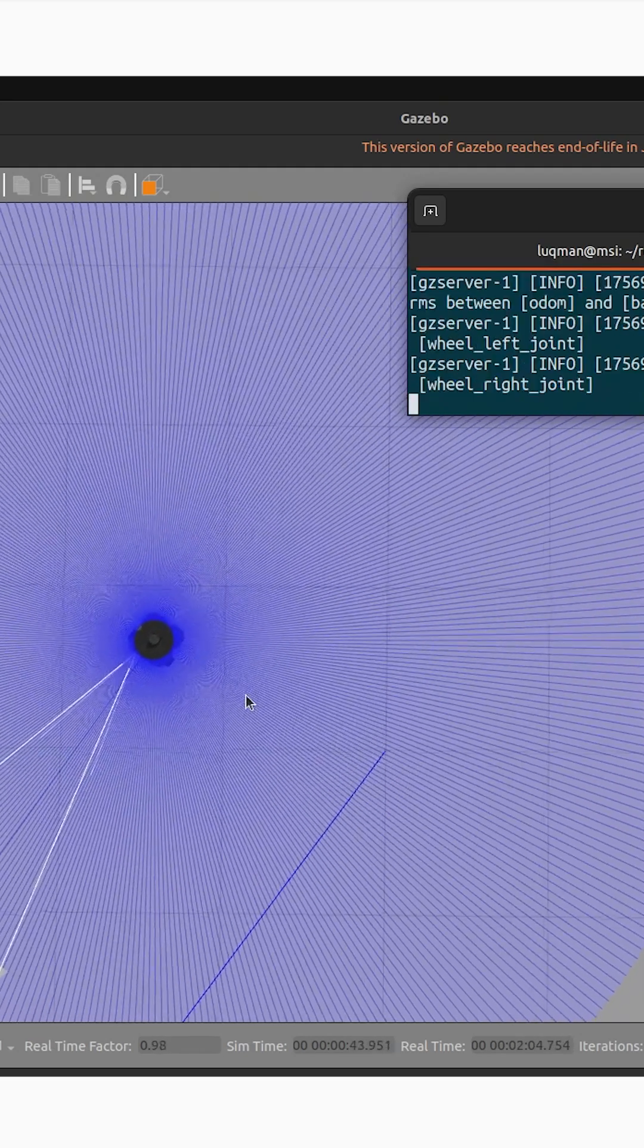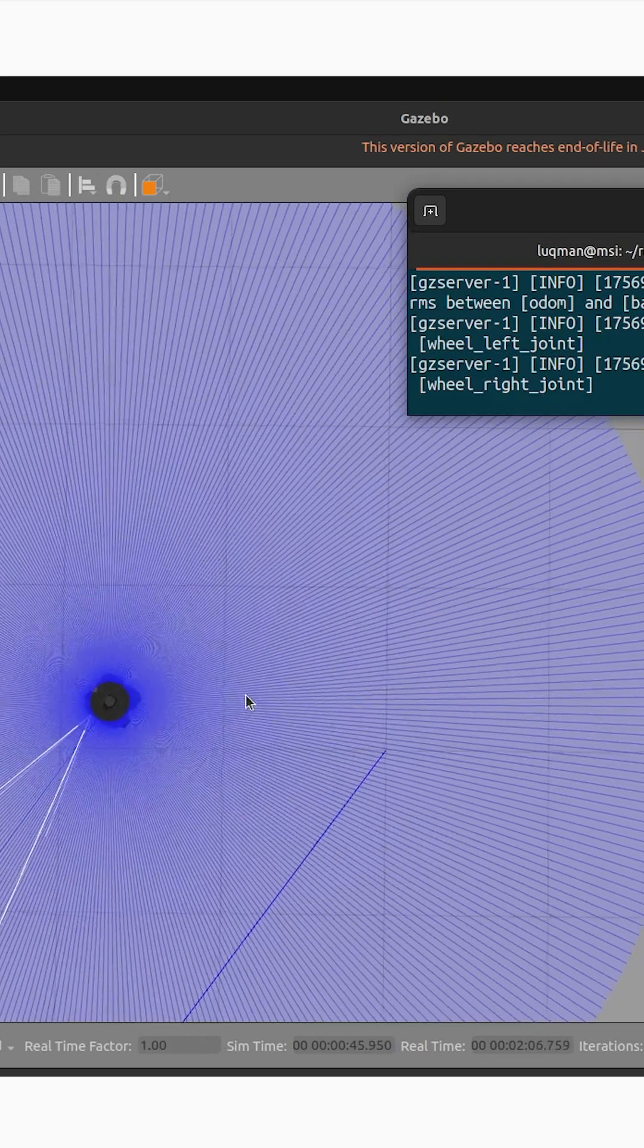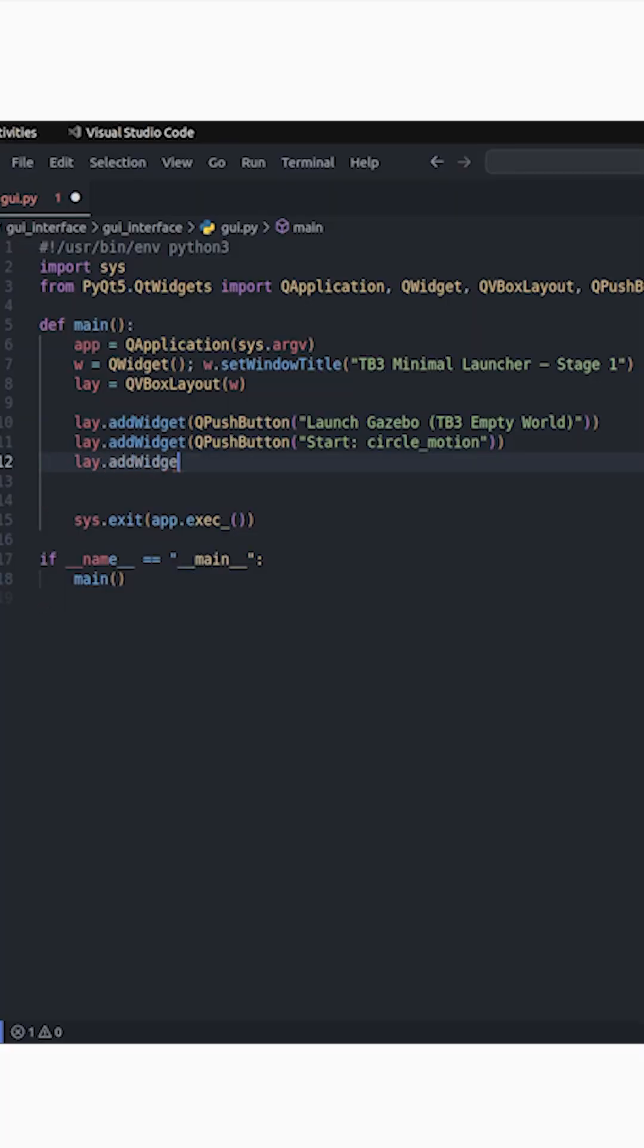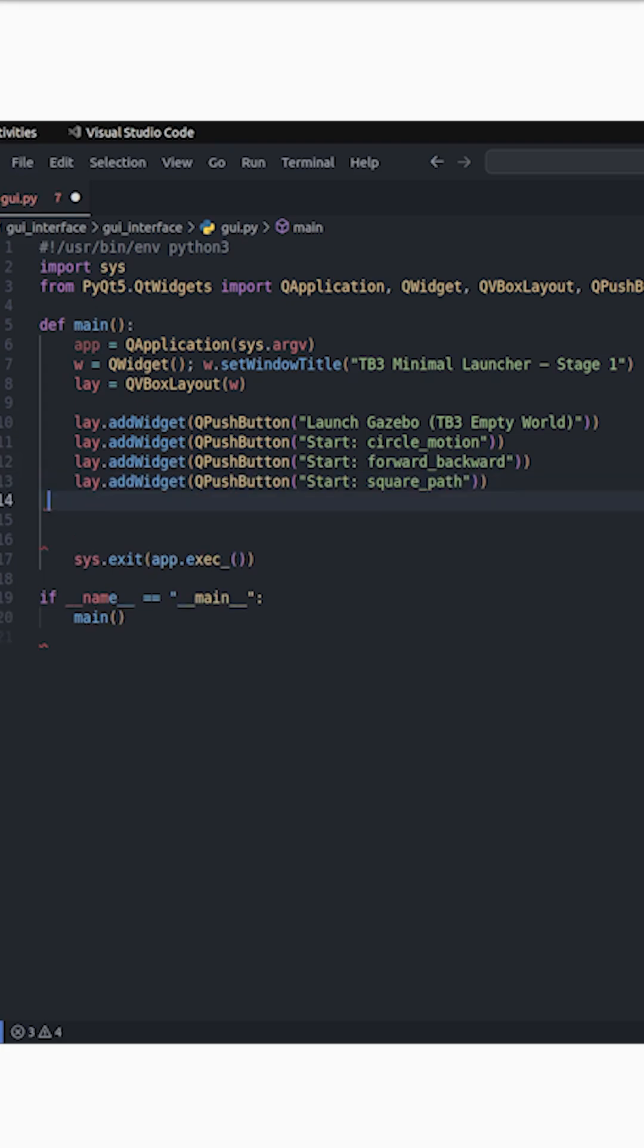That is what we will be solving with the GUI interface: circular motion, forward and backward, and square path. These are the nodes that we are going to be launching through the buttons. But for now, it's going to be a very simple GUI window with just buttons, no actions added.